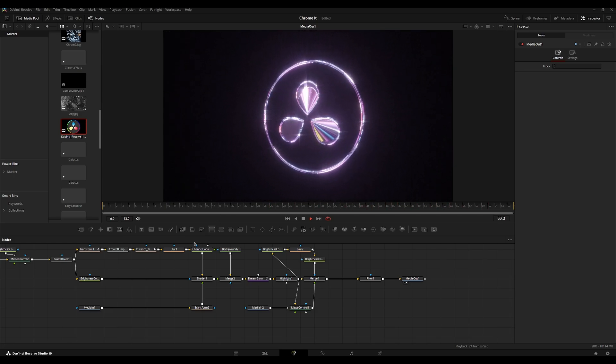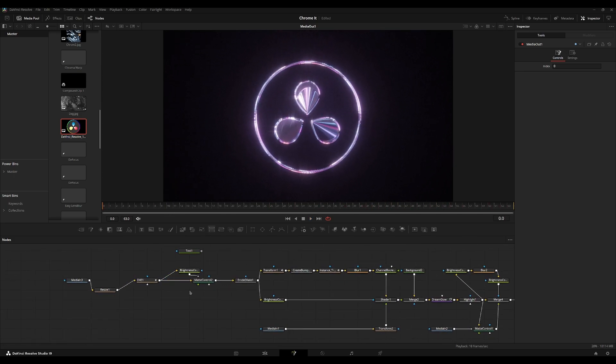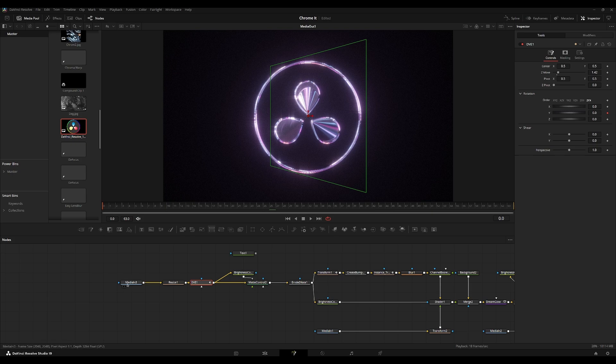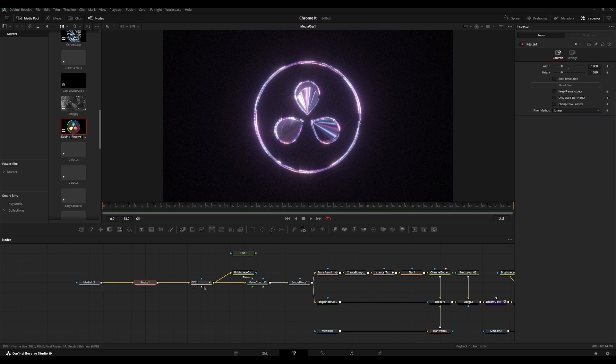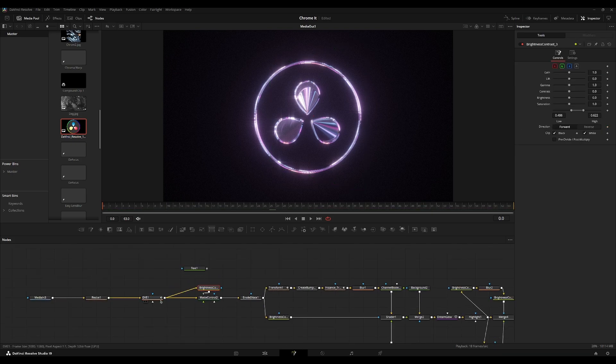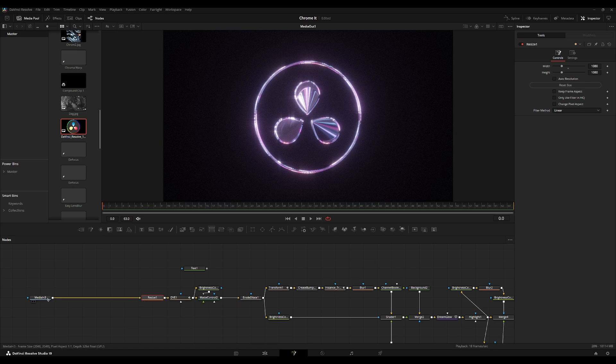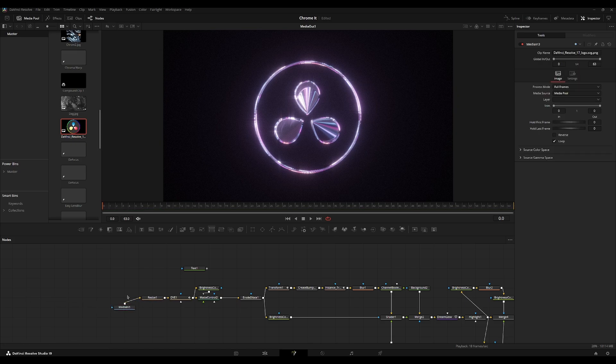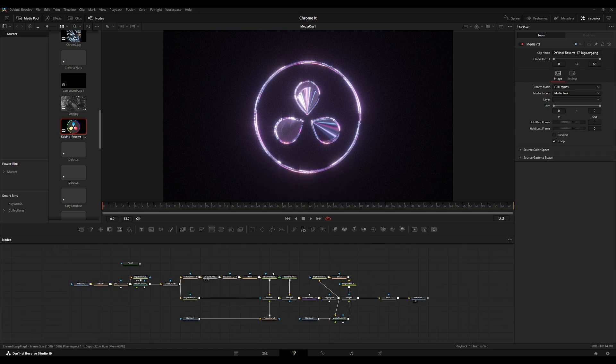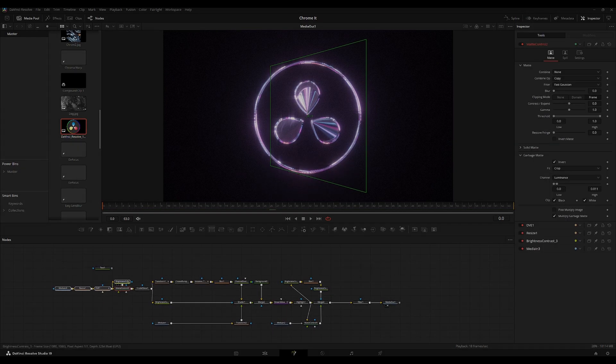And yeah, you can basically put any logo into this. Just make sure that it fits the resolution of your composition and that's about it. If you have any questions, let me know and ask in the comments. I'll make sure to answer as quickly as possible. All right. Thank you for watching.